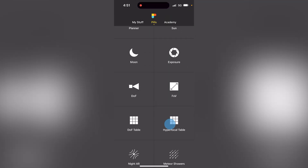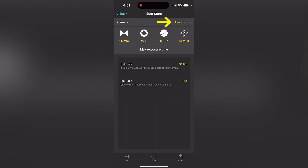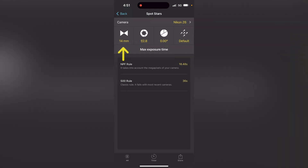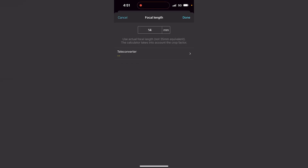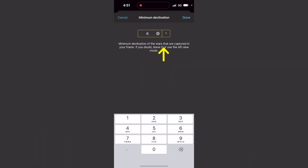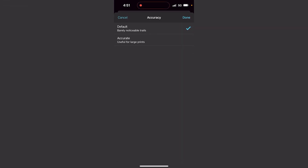We are in PhotoPills, in the Pills menu. If you go to the Spot Stars calculator and set your camera — for example the Nikon Z6 that Tony uses — focal length 40mm, aperture f/2.8...